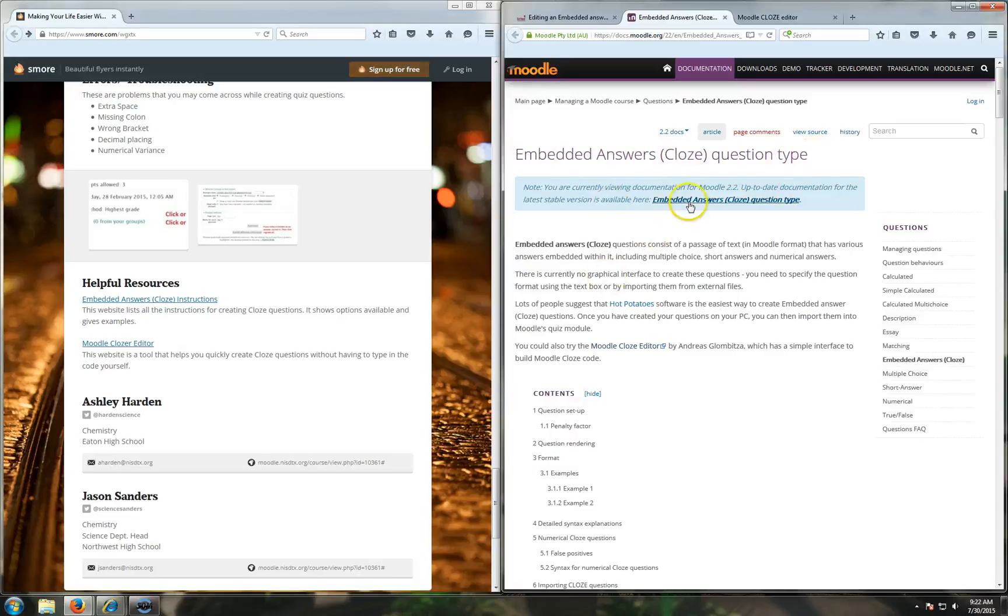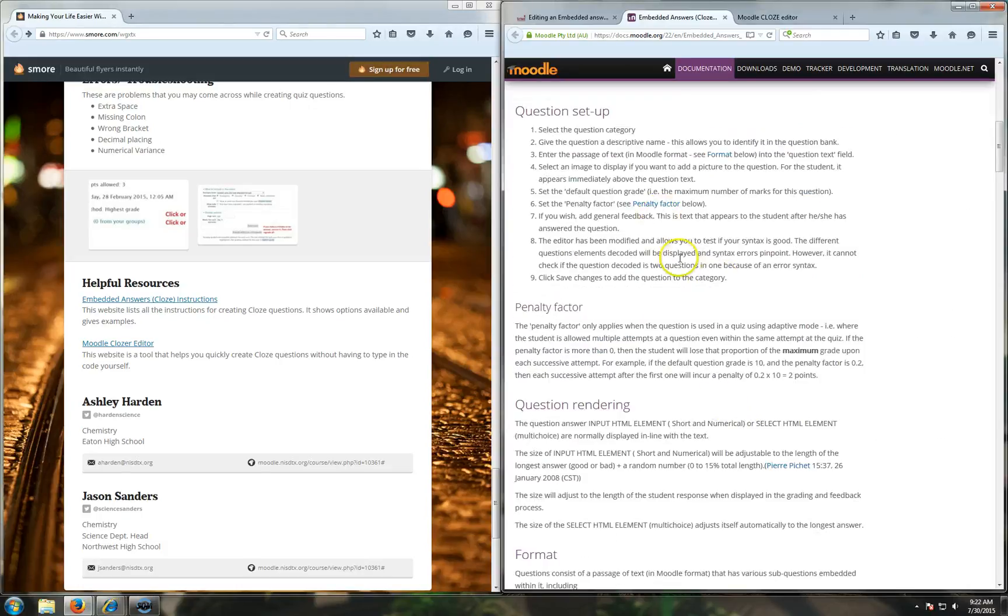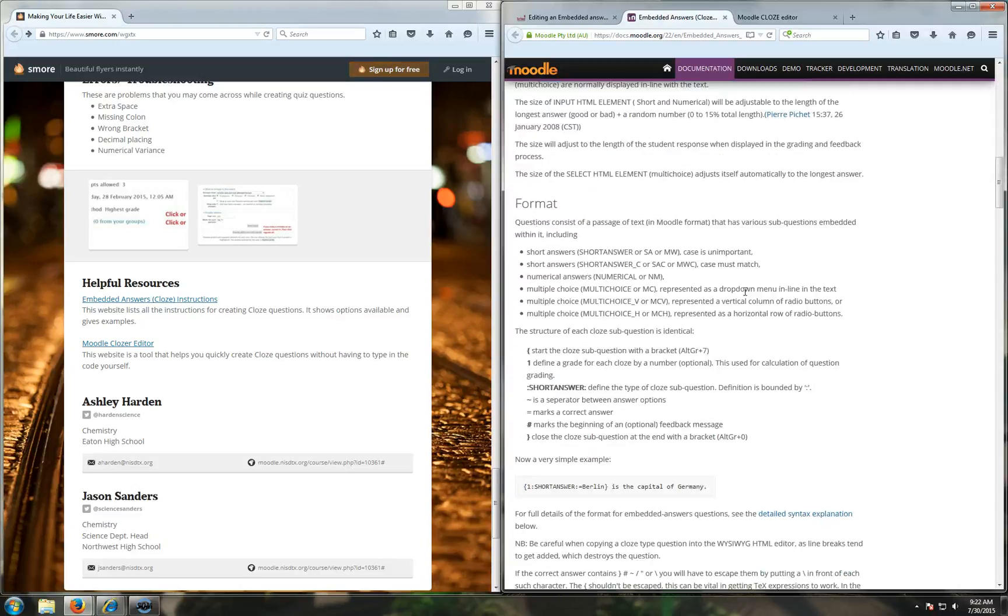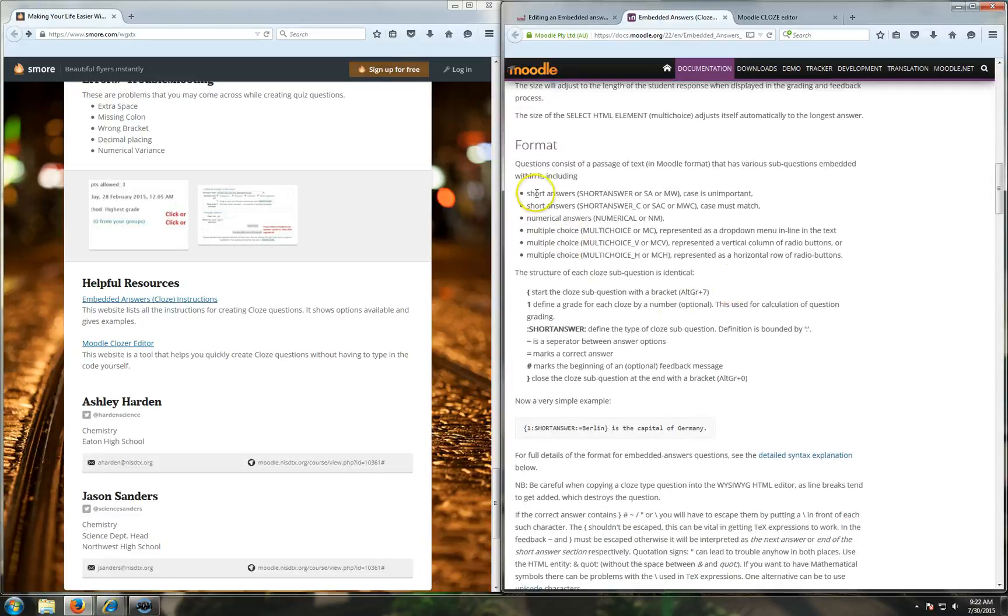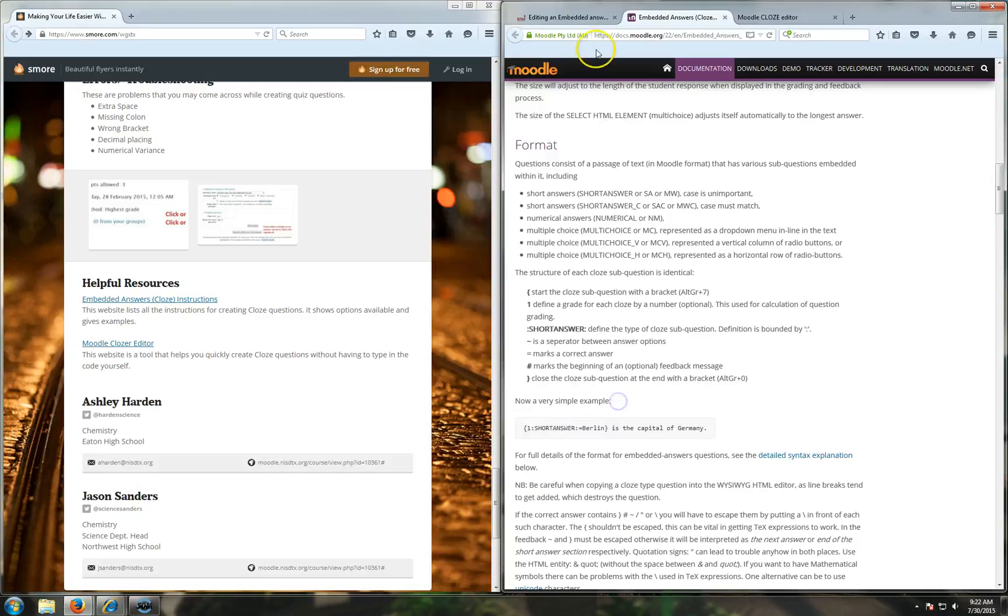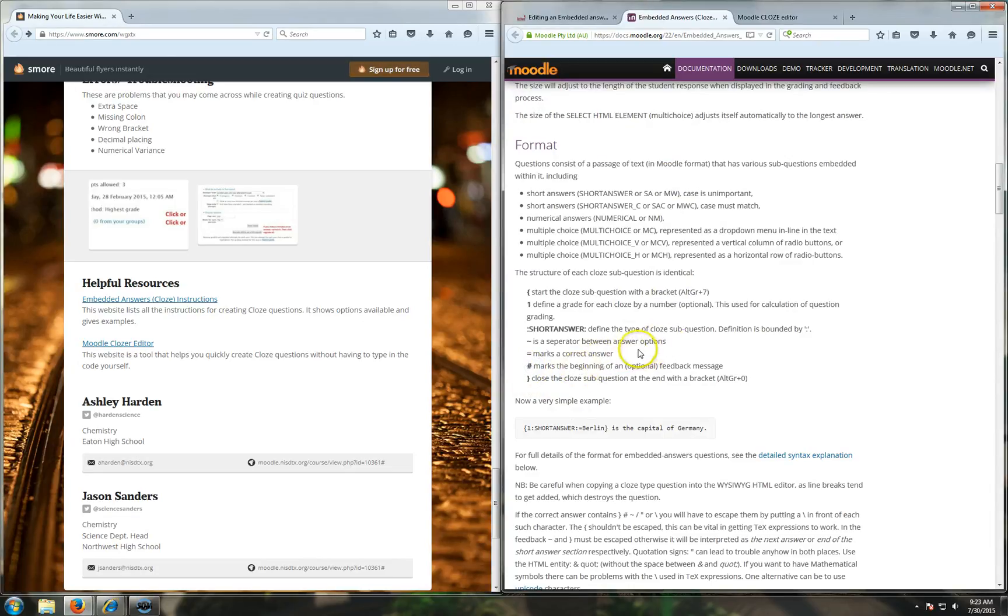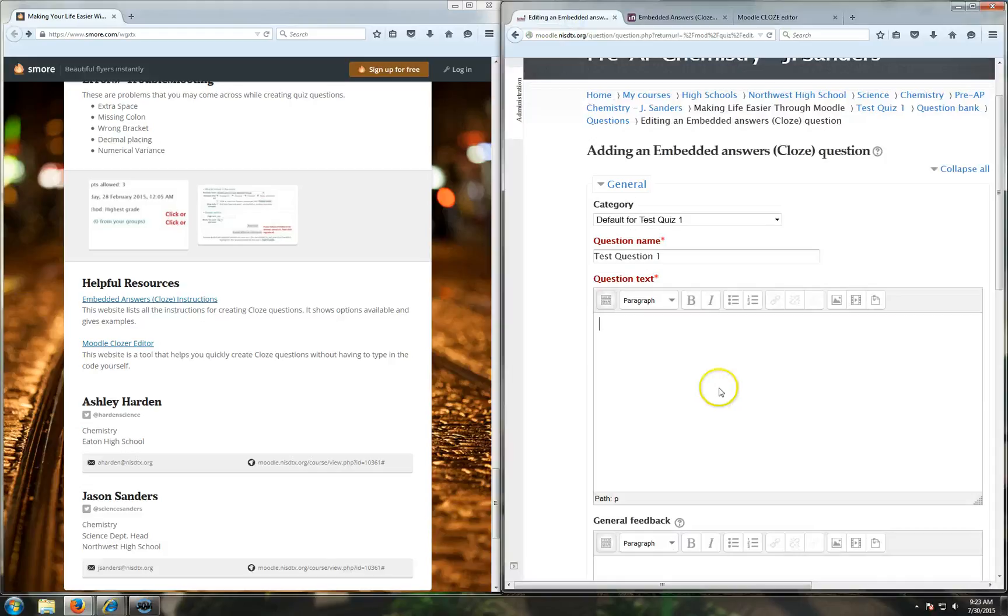Since we're using Moodle 2.0, we're going to continue using these instructions. Essentially, you can go through here and it'll tell you all the different formats for creating these questions. They're pretty straightforward. You can have some really easy questions like right here - short answer is Berlin. So they can be very short, or they can be longer and give multiple percentages and then optional feedback using this guy. So they can be very simple or they can be way more complex depending on what you're wanting.